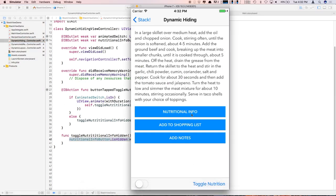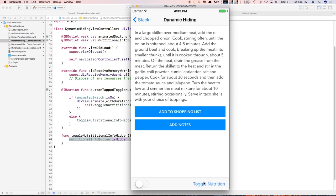If this was just a regular UI View and you had set isHidden, the blue button would have disappeared but the other two buttons wouldn't have suddenly moved up in place. But because it's an arranged sub view in a UI Stack View, that's how it works. It's pretty neat.